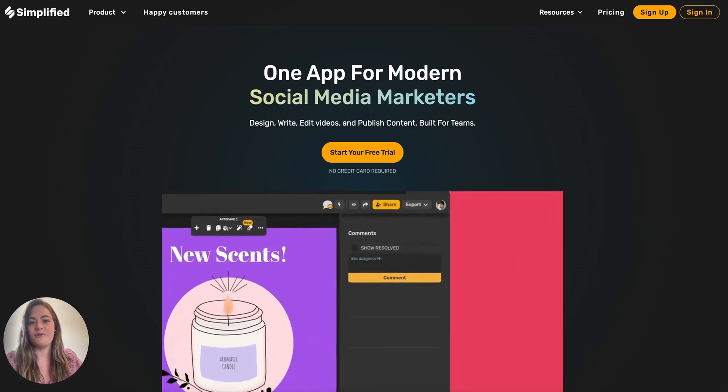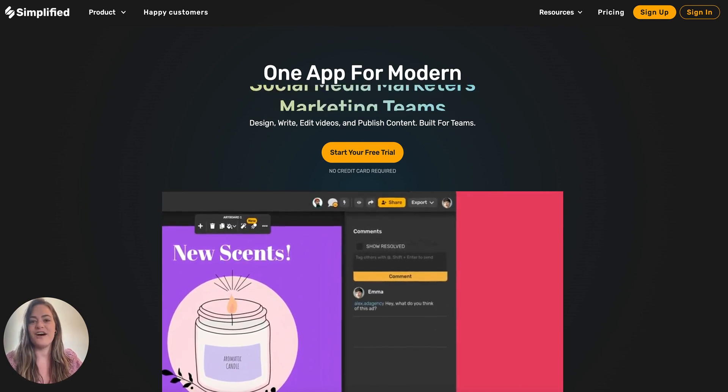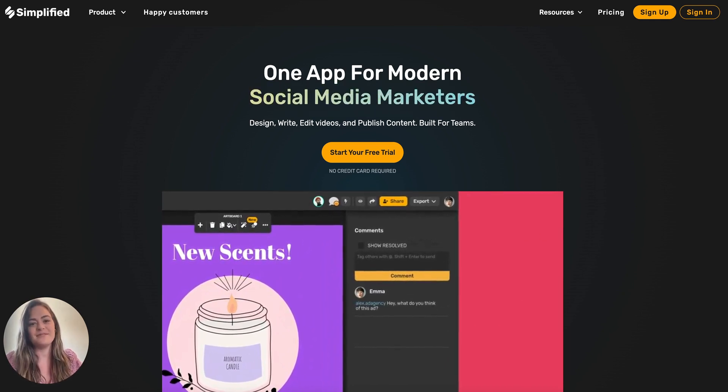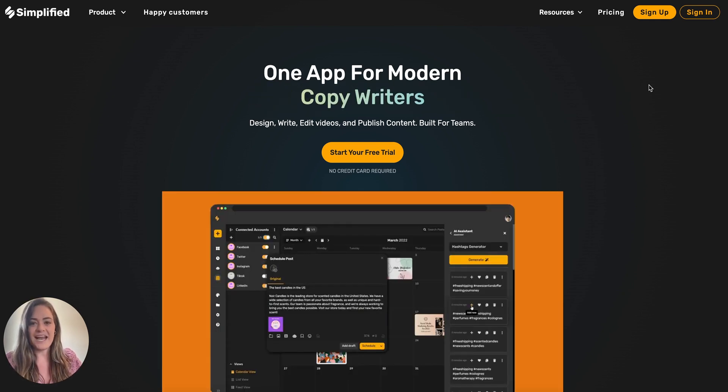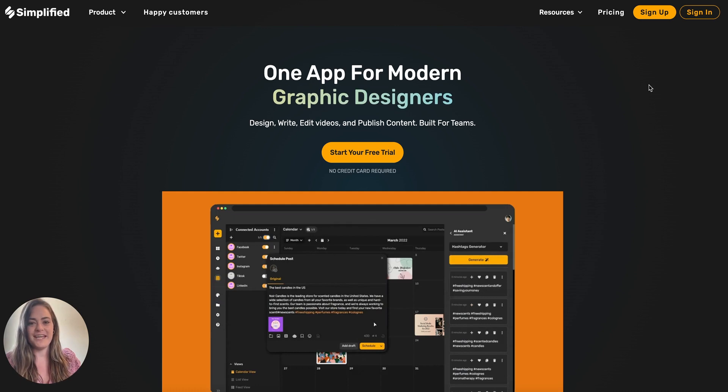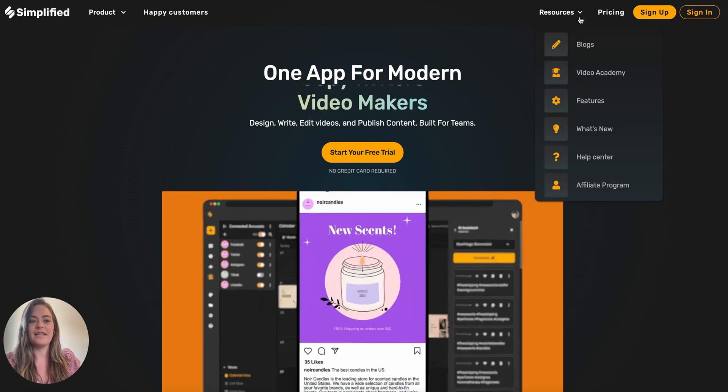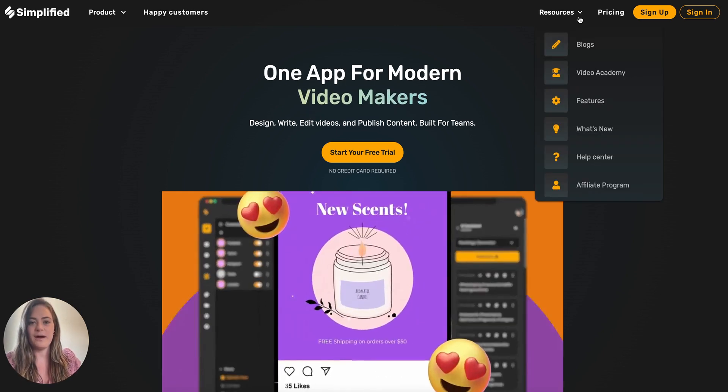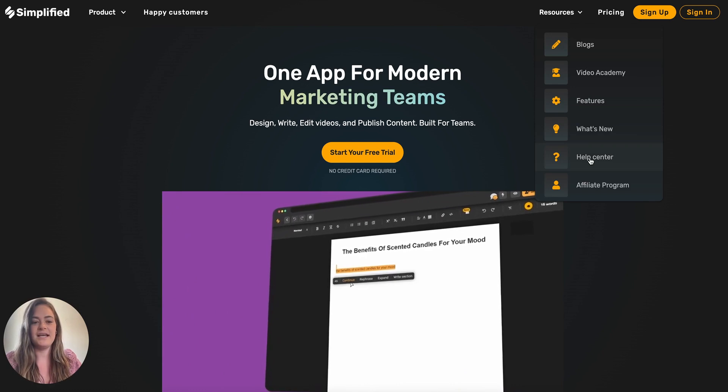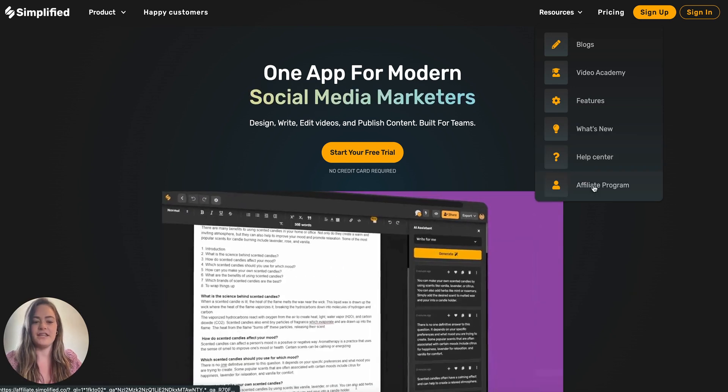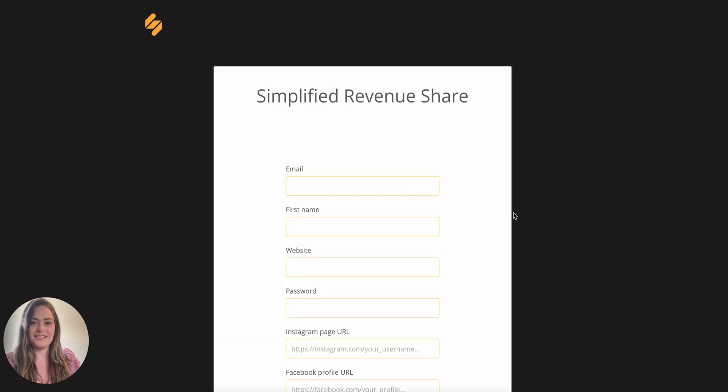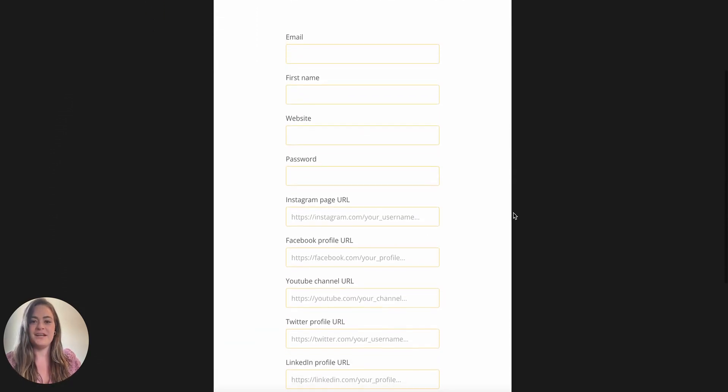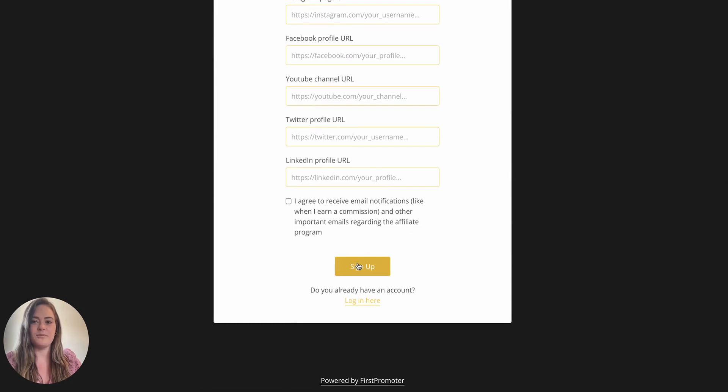You can sign up to become an affiliate by going to simplified.com and clicking the down arrow button next to resources, then click on affiliate program and it'll bring you to our signup sheet. Fill in your information to apply to become an affiliate.